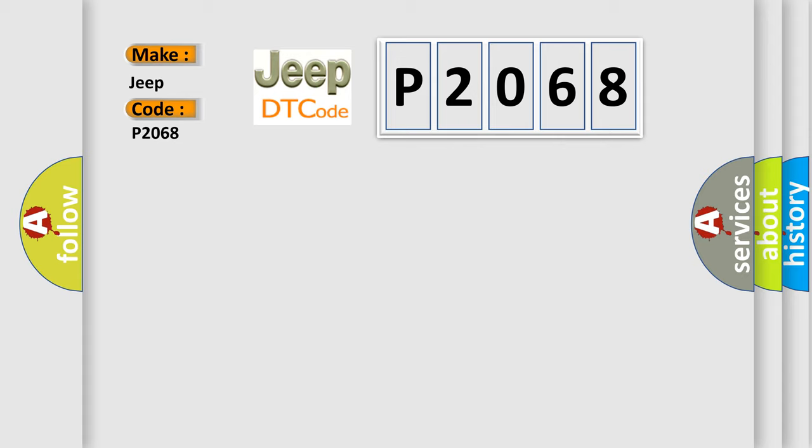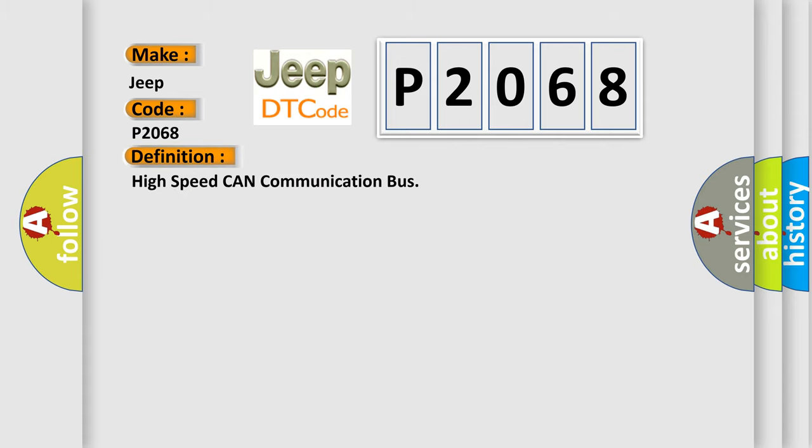The basic definition is High Speed CAN Communication Bus. And now this is a short description of this DTC code.